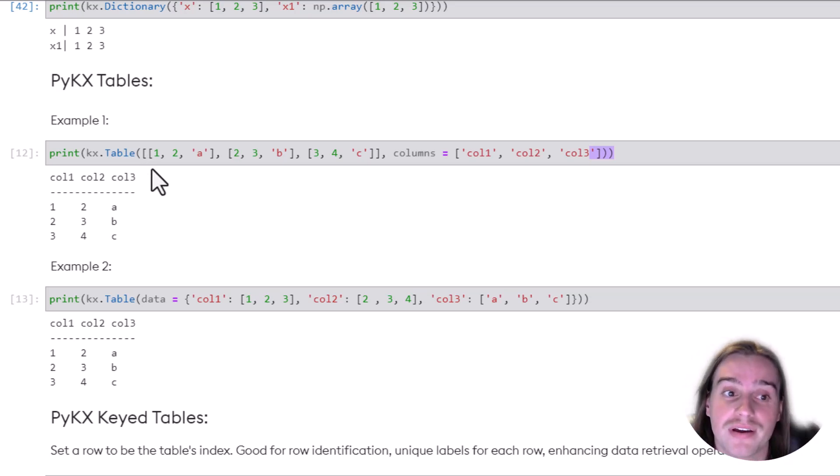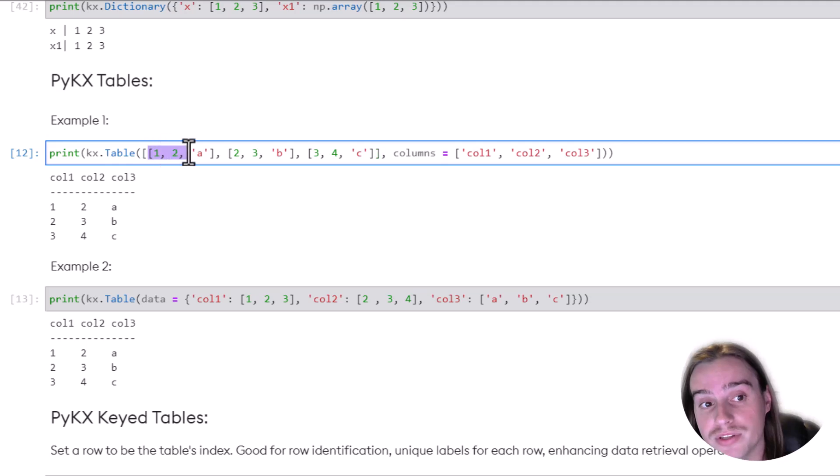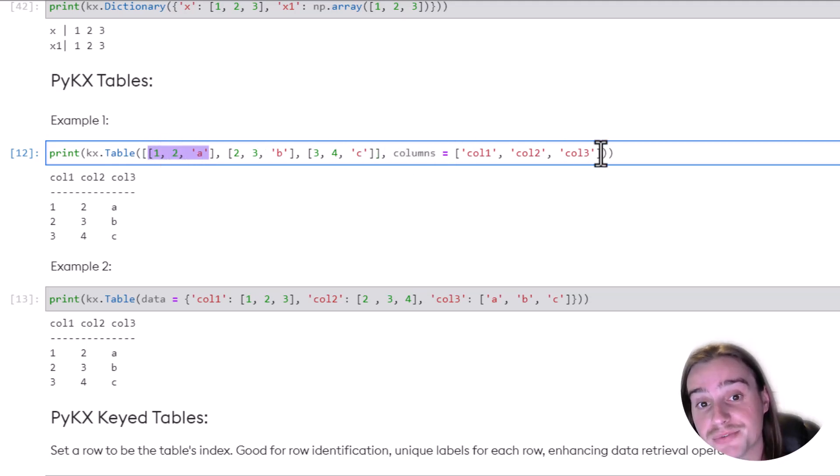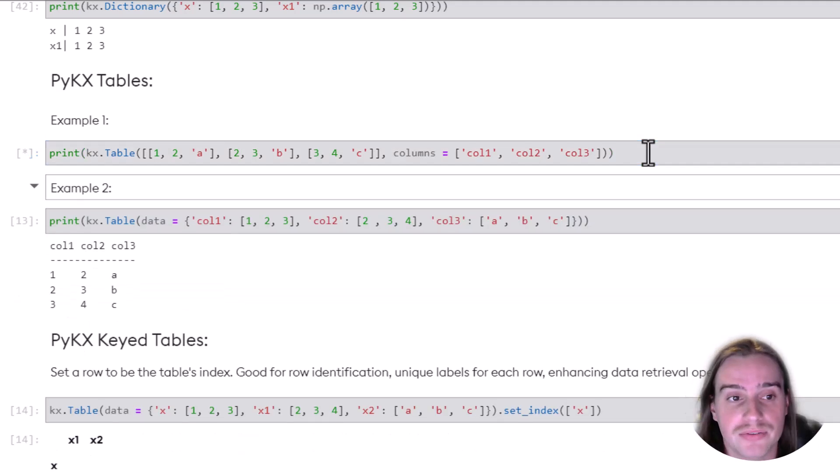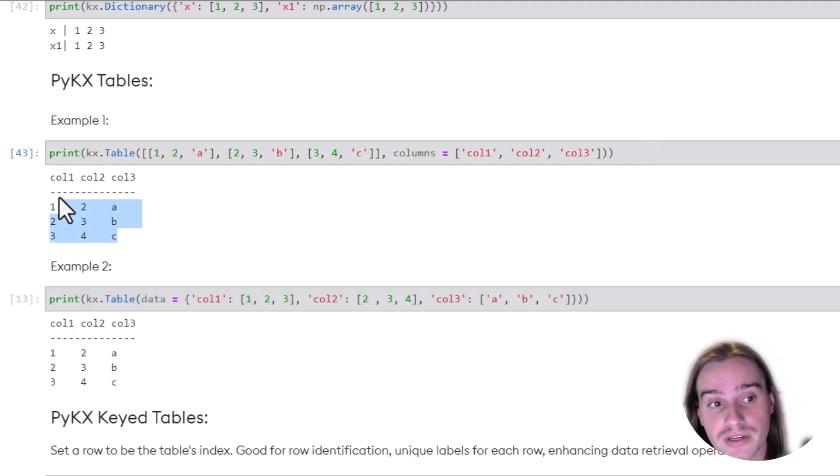Tables are nothing but rows and columns. In this case, there's a couple ways we can actually create that PyKX table. First, we can take our KX.table, pass in the values for each of the rows, and then the names for each of the columns here, and run that, and we get our PyKX table.